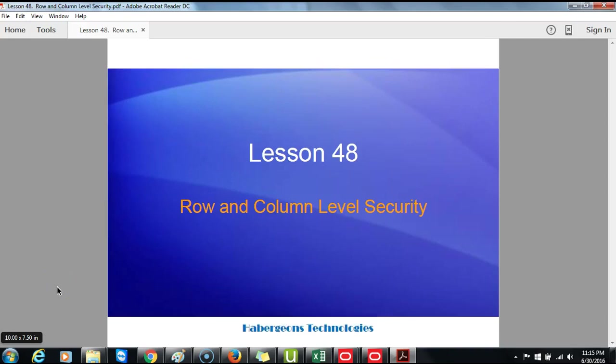Lesson 48: Row and Column Level Security. To proceed with this lesson, you will need to understand the basics about security in Oracle Business Intelligence Enterprise Edition. And we will restate this for your own benefit.